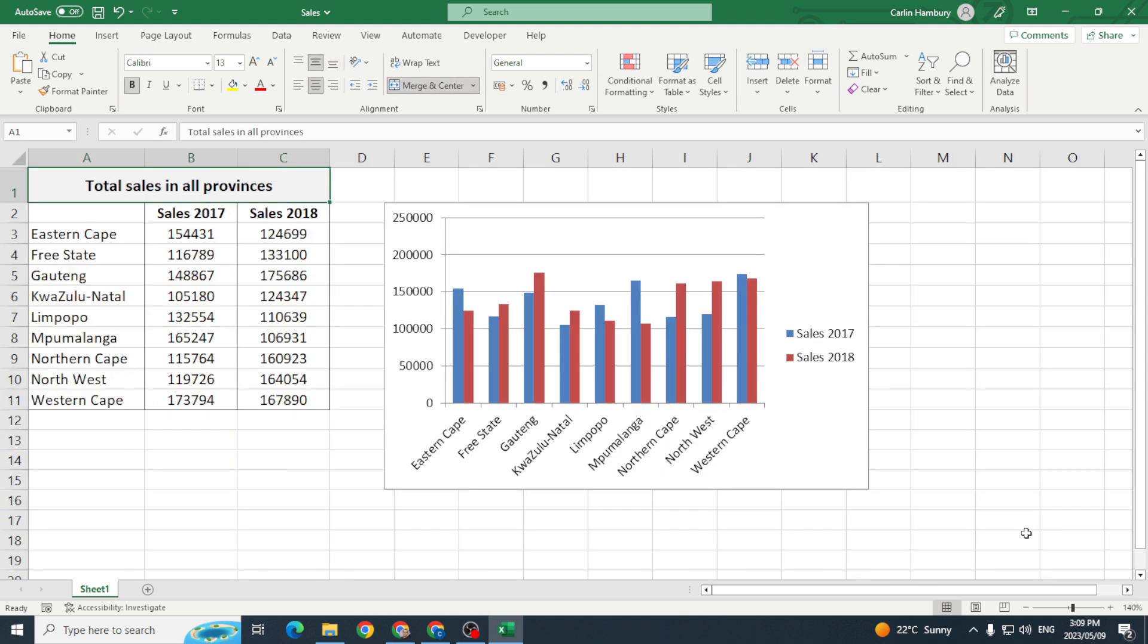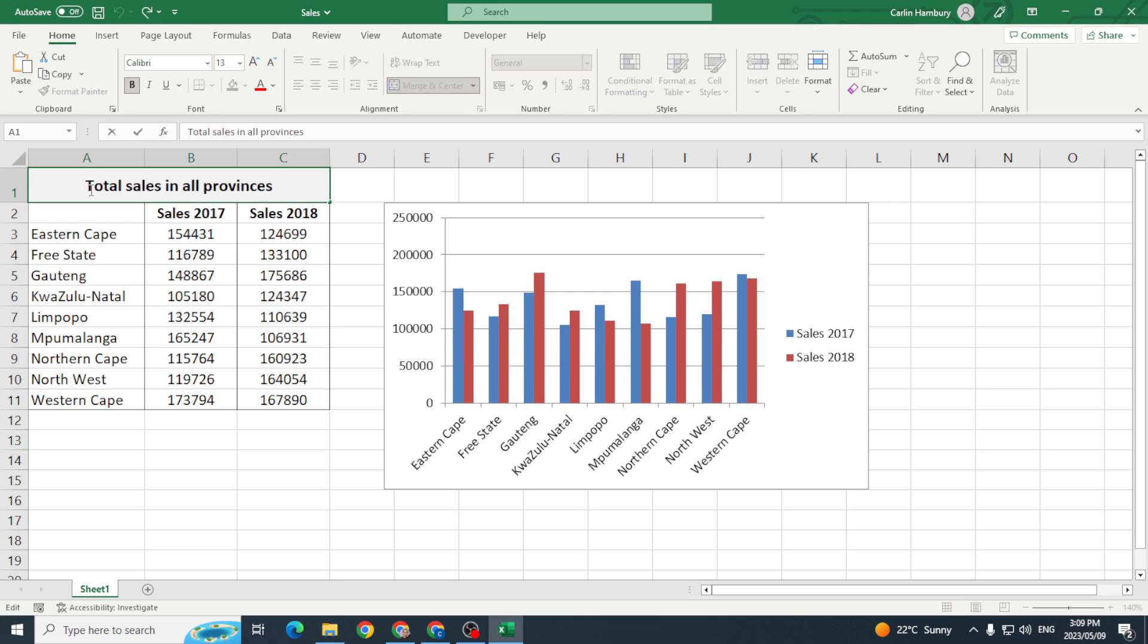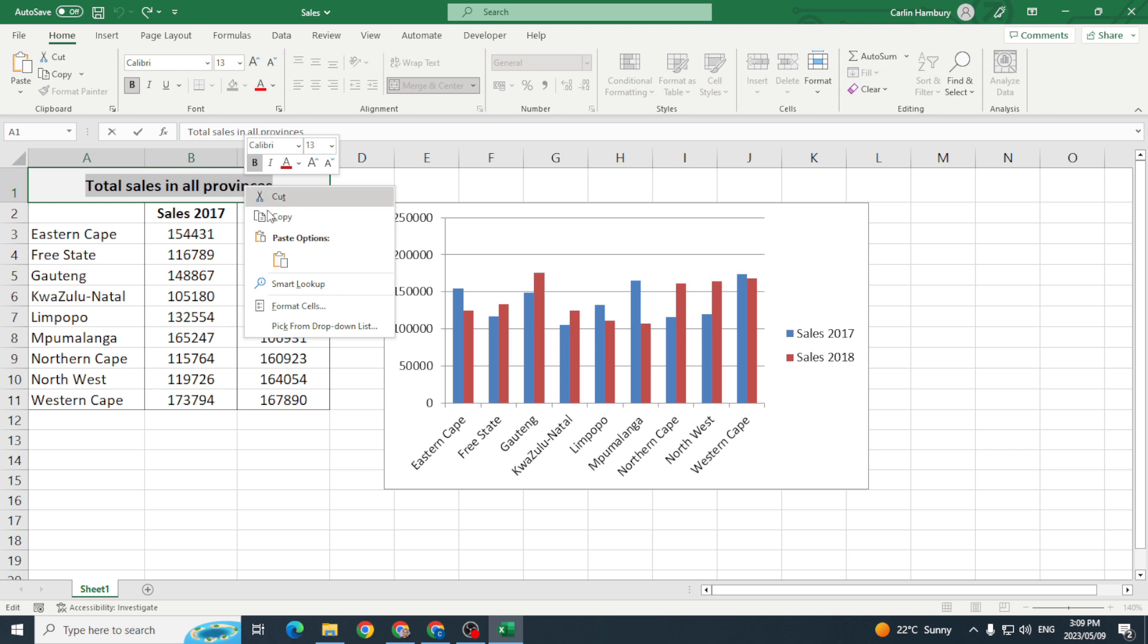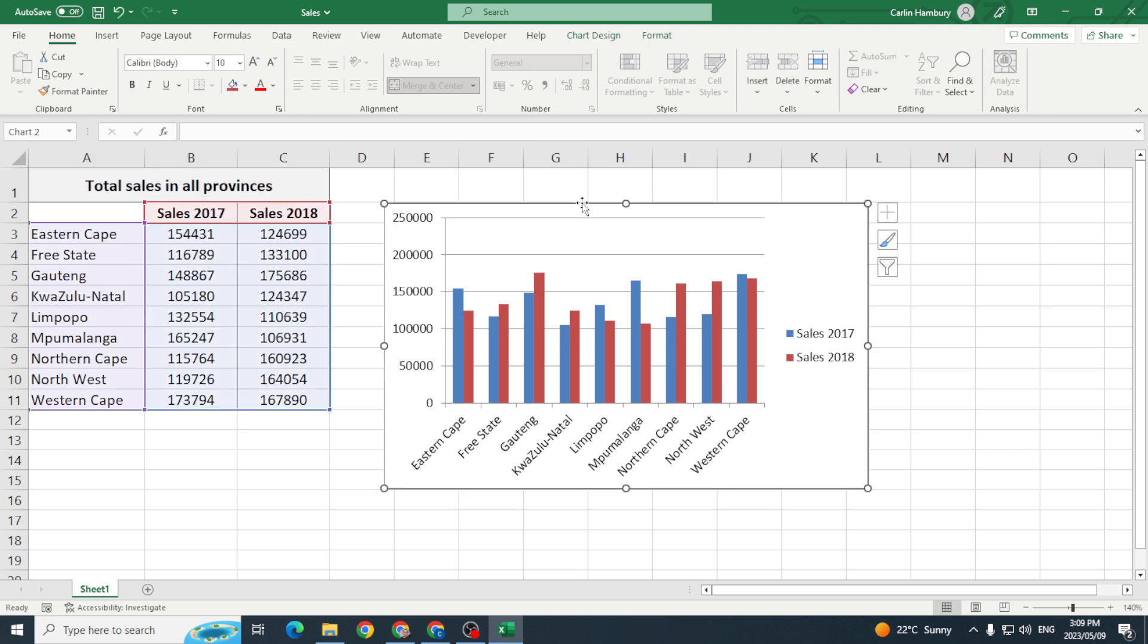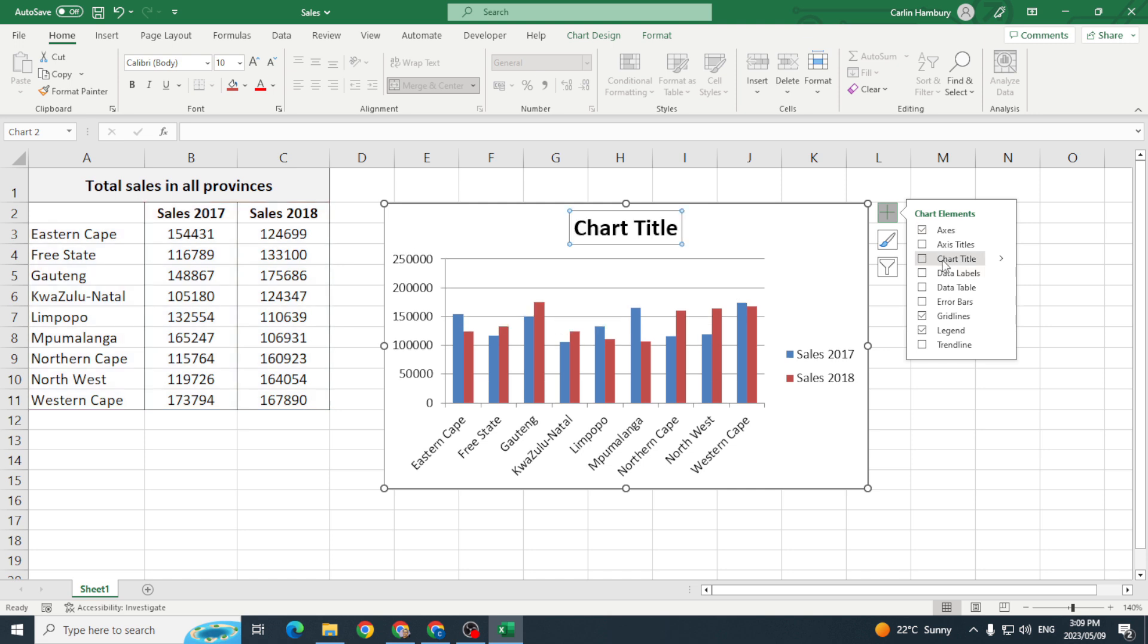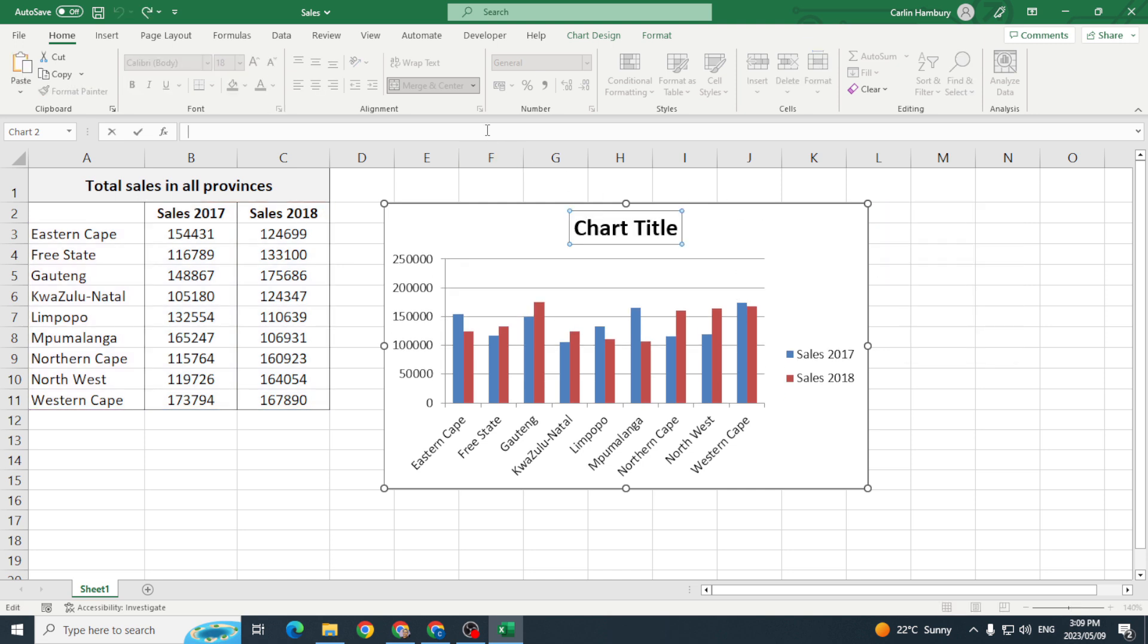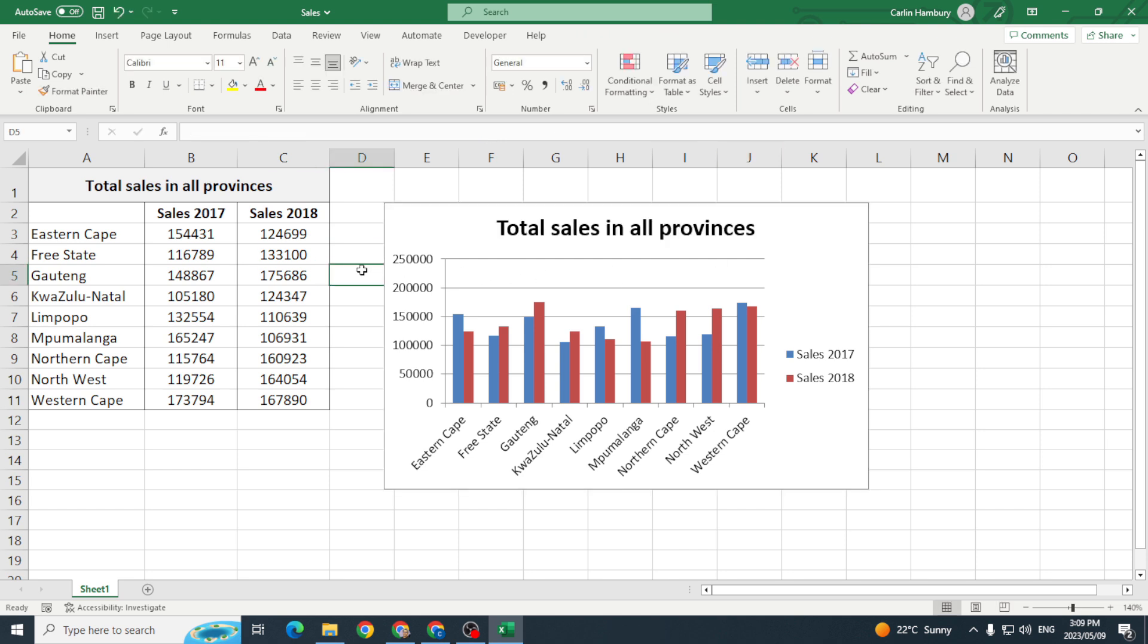So here's another example where they're actually asking me to give the chart an appropriate title and label. Now we can see that this is dealing with sales, this is dealing with the total sales in all provinces, so I'm going to use this same heading over here and I'm just going to copy it and I'm going to go to my chart and I'm going to say that I want to add a chart title. Clicking that I'm going to then paste that title that I wanted and there we go. I've now added my chart title.